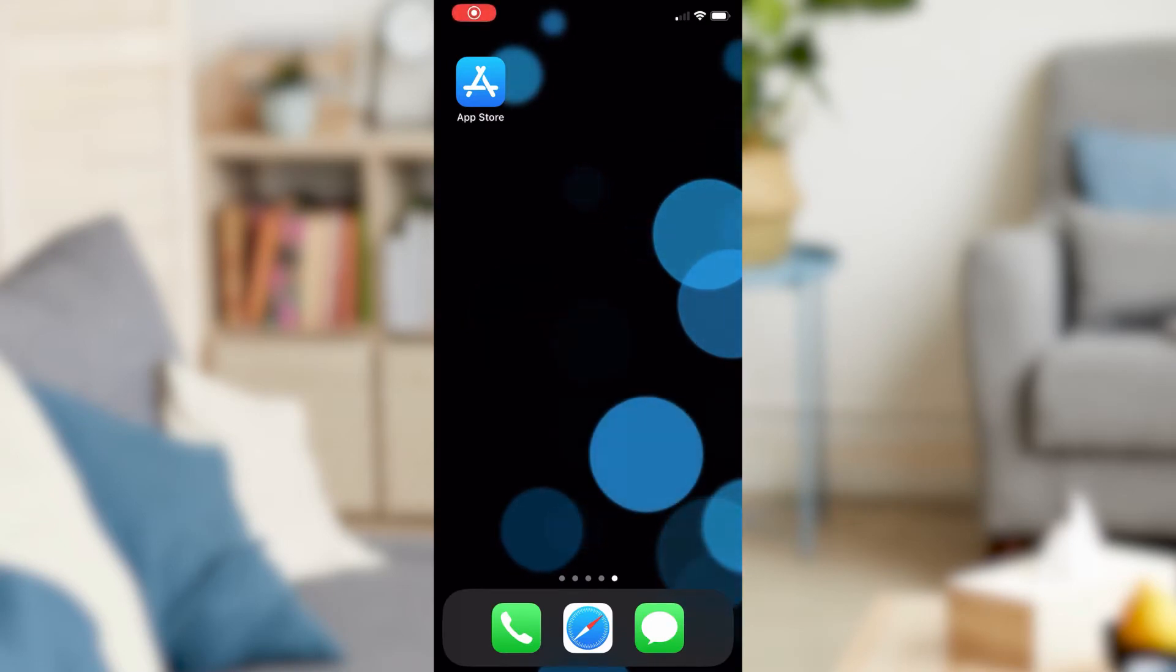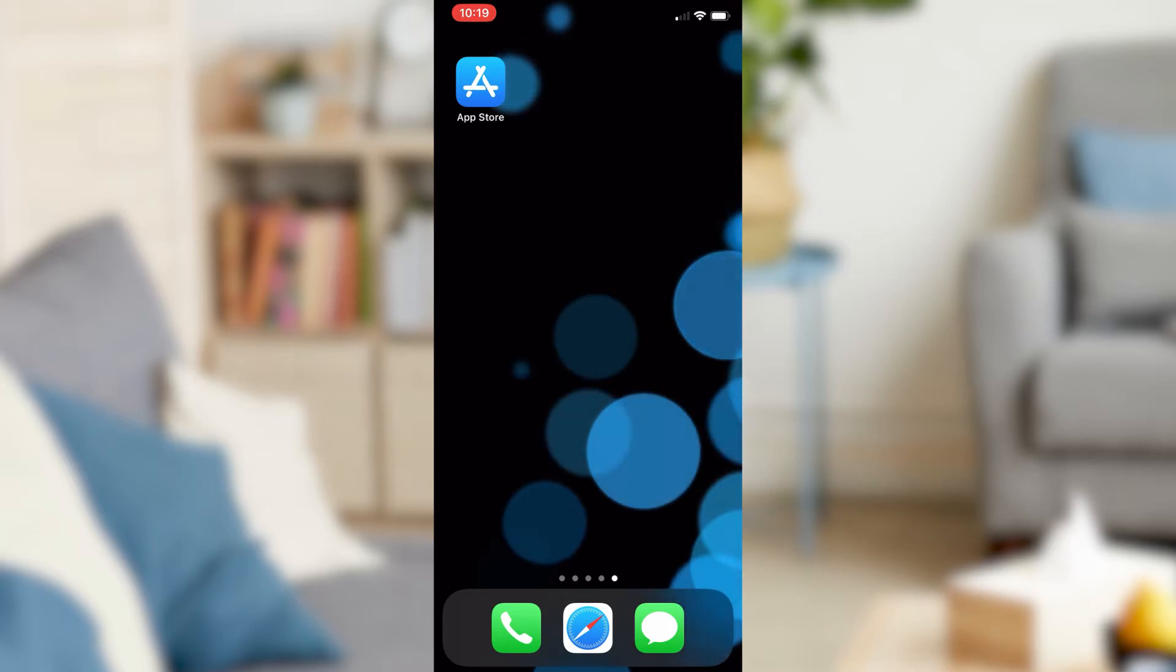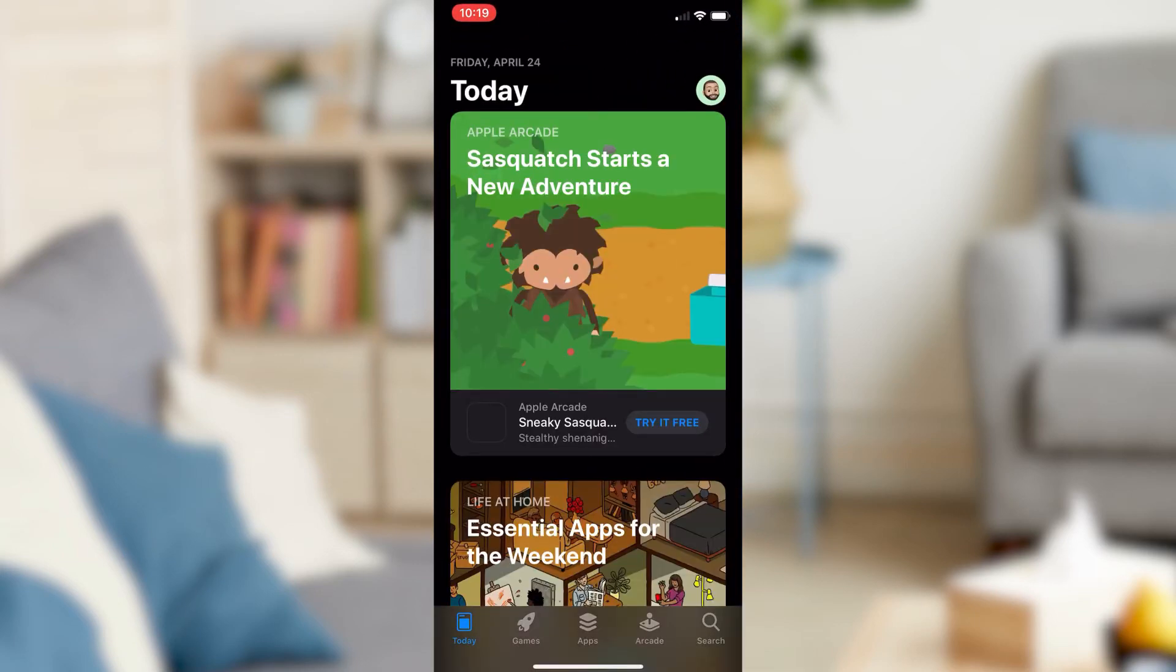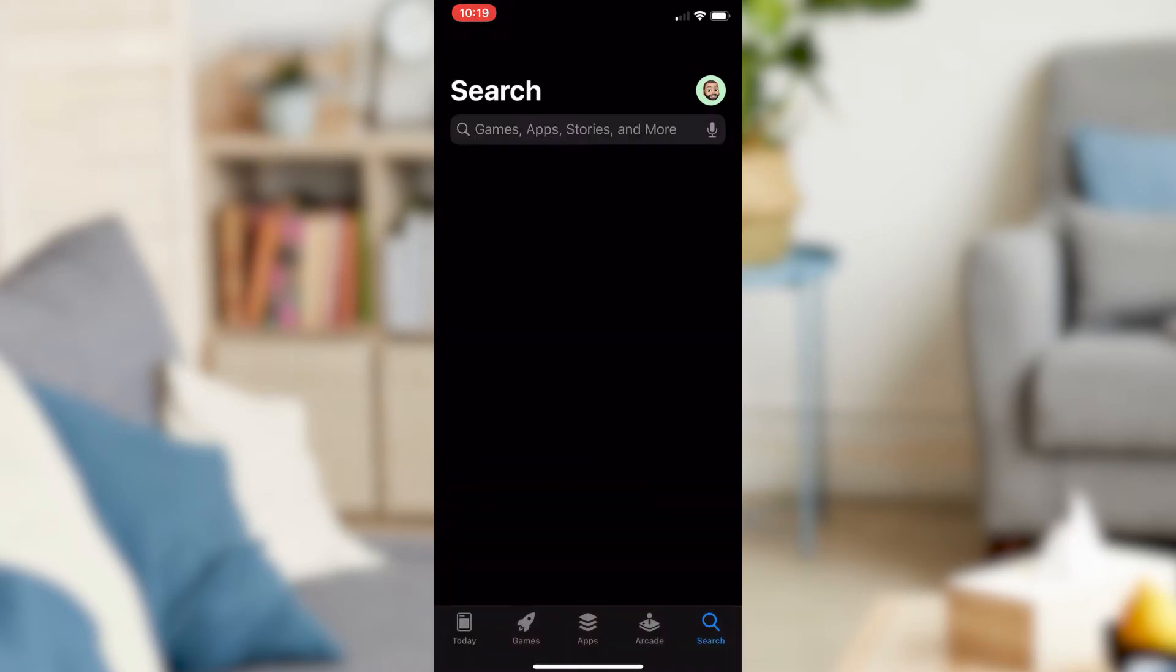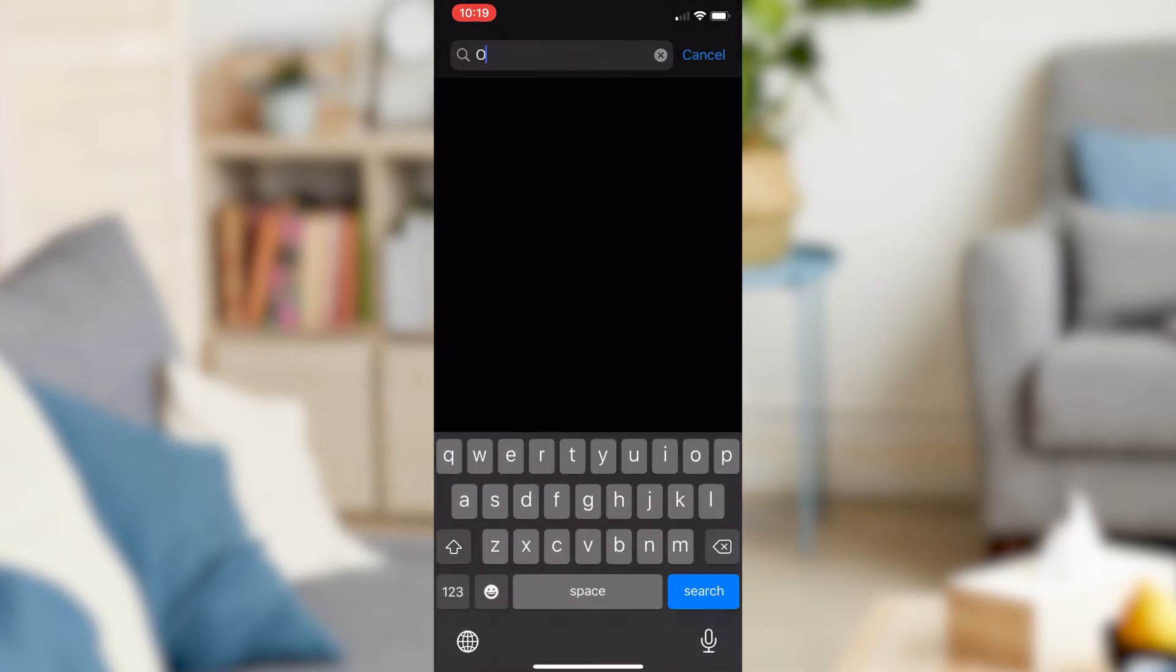Step 1. If you don't already have the Oculus app installed on your cell phone, you will need to download it from the App Store on your device. The download link for Android and iOS systems will be in the video description below.